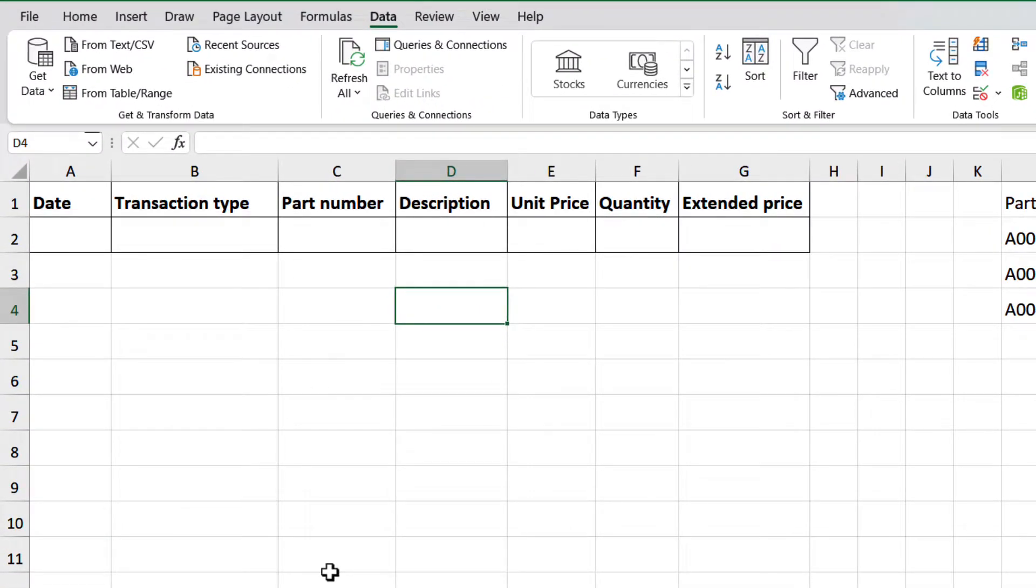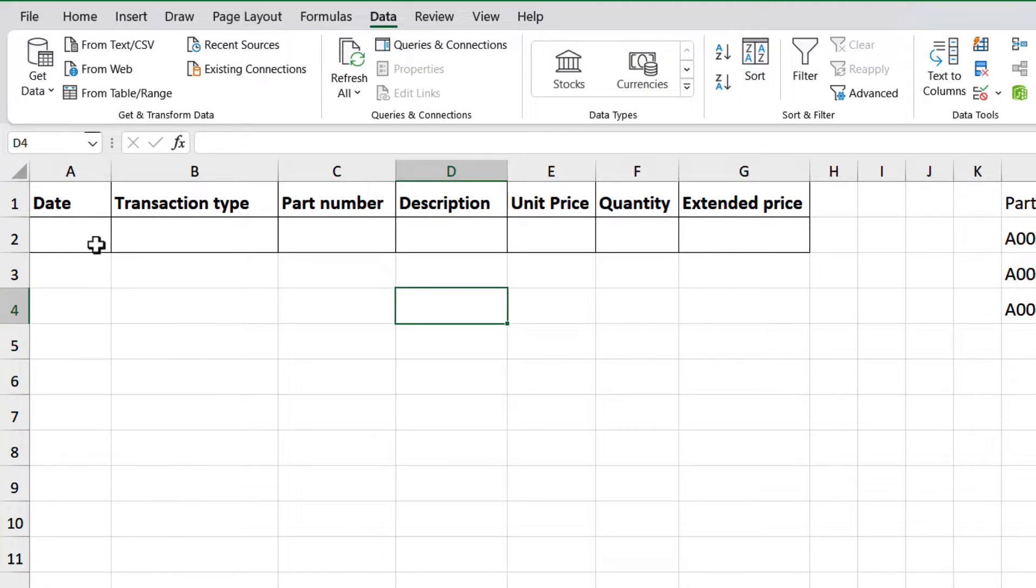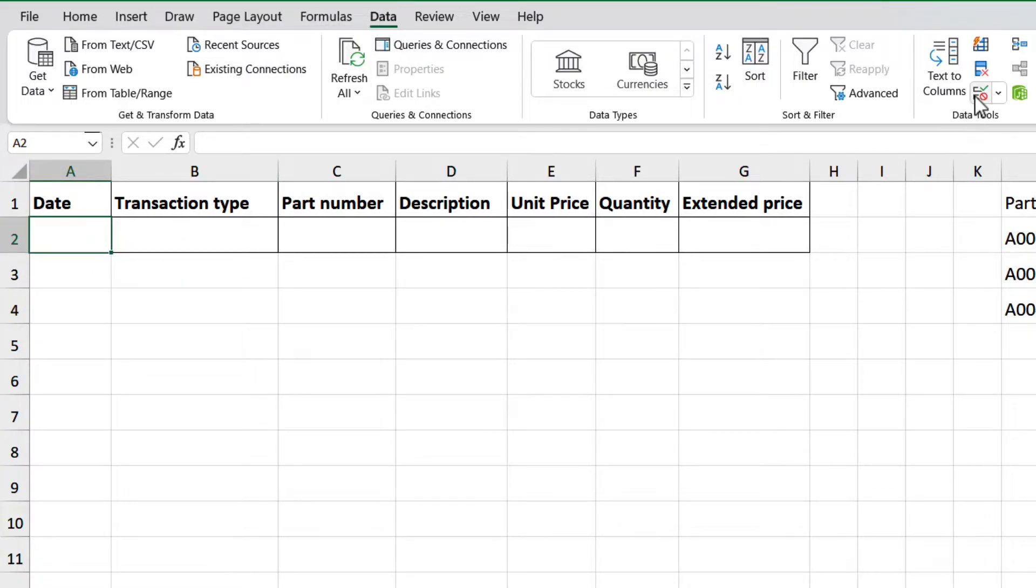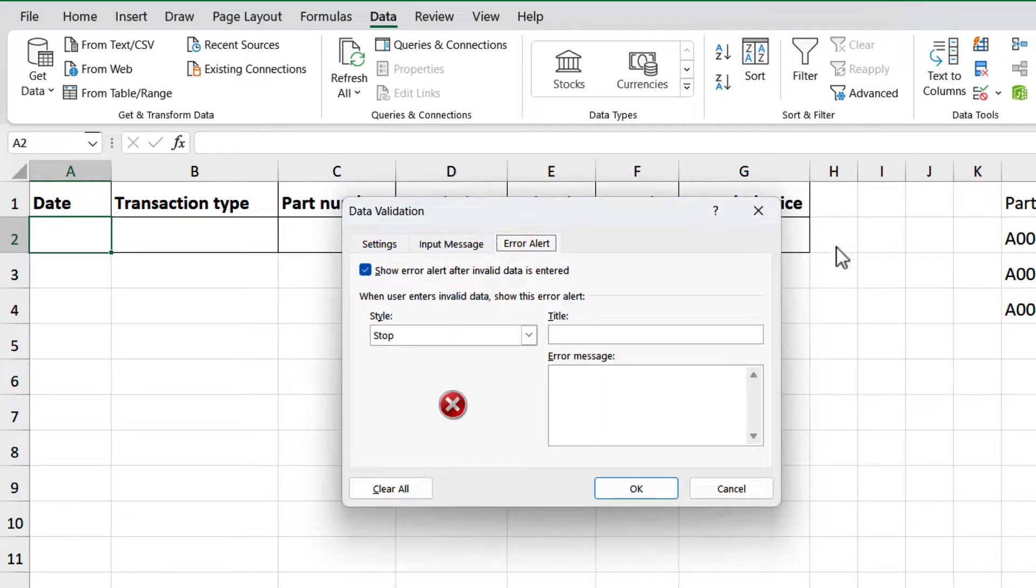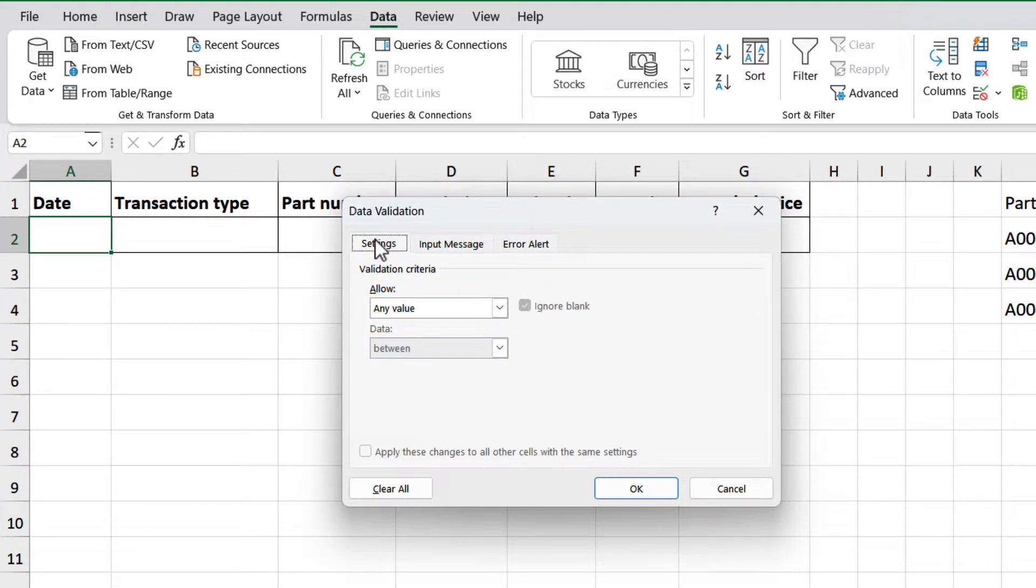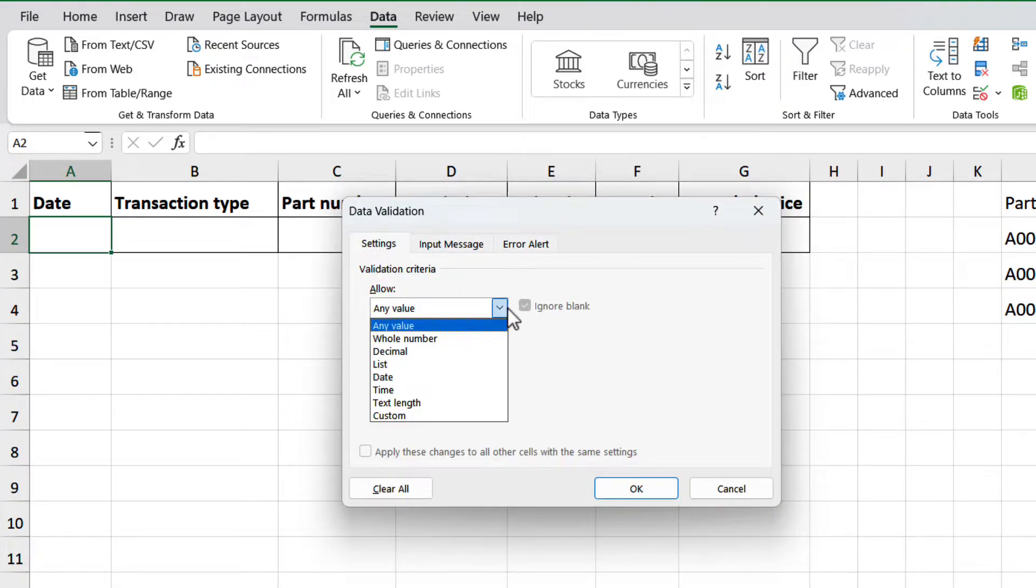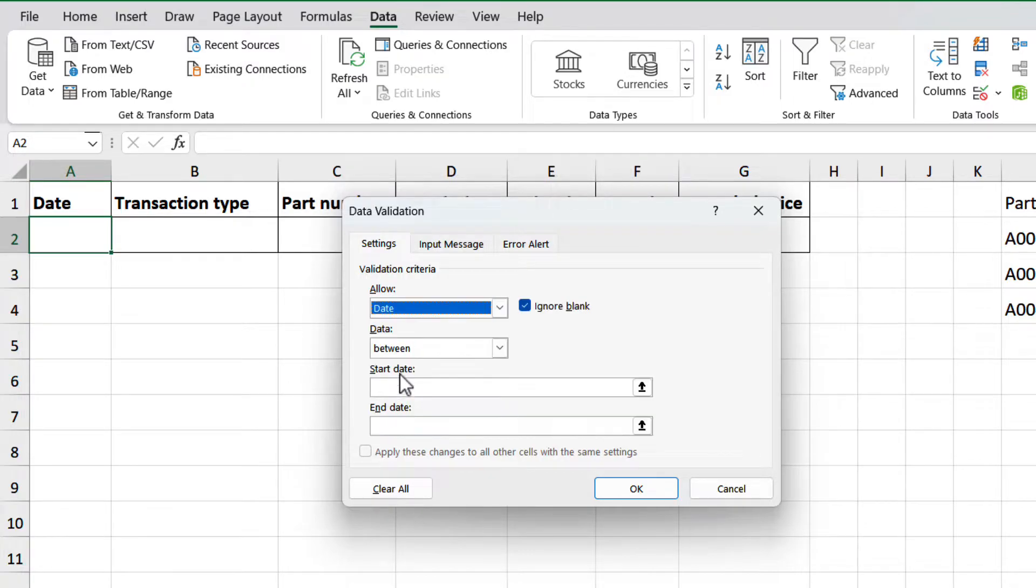The simplest way of using data validation is assigning what kind of data the cell can accept. Select cell A2, go to the ribbon tab data, open the data validation window, and select settings. Search for date on the criteria, and select.